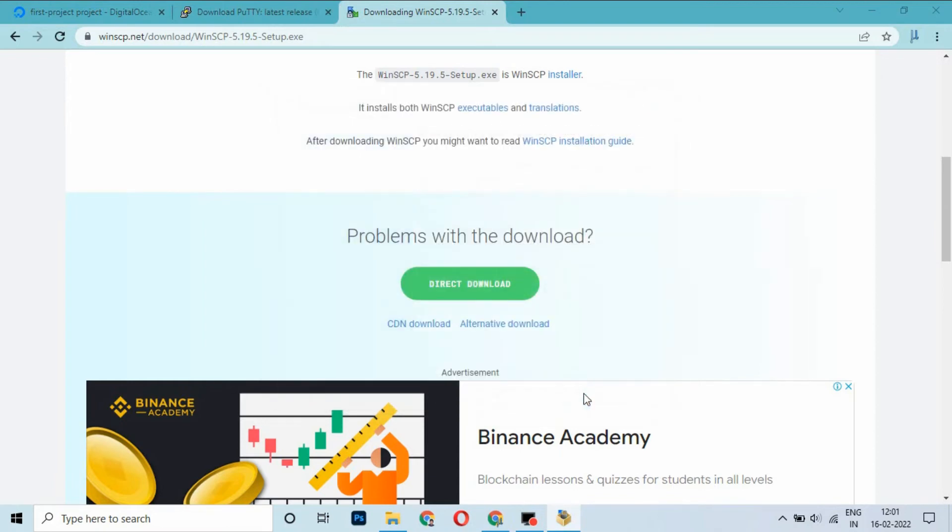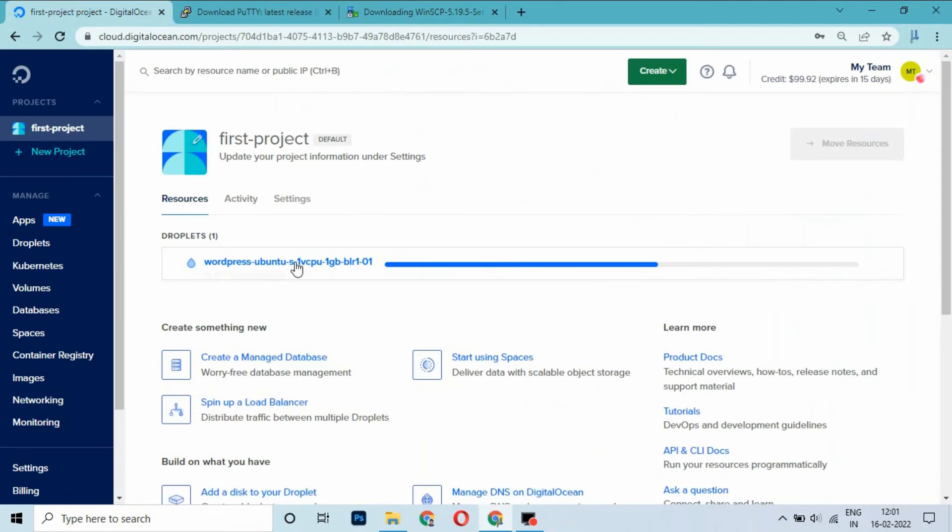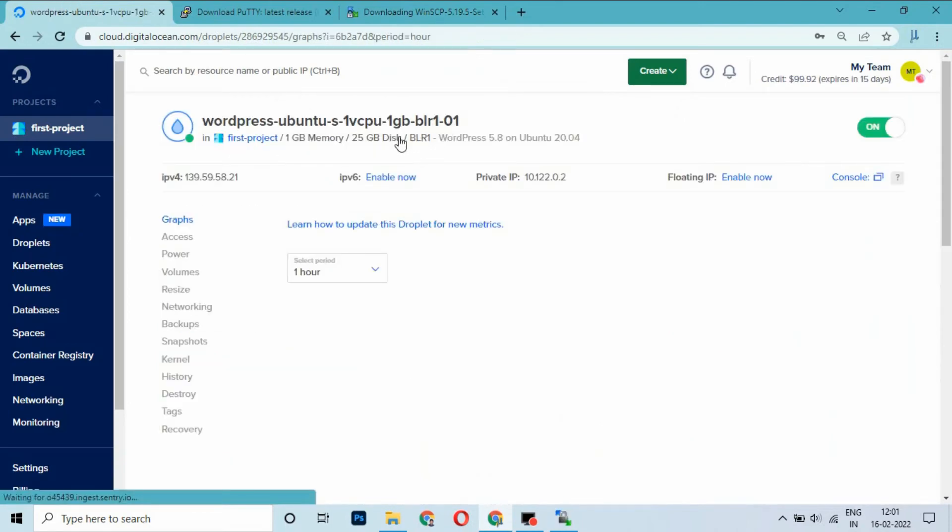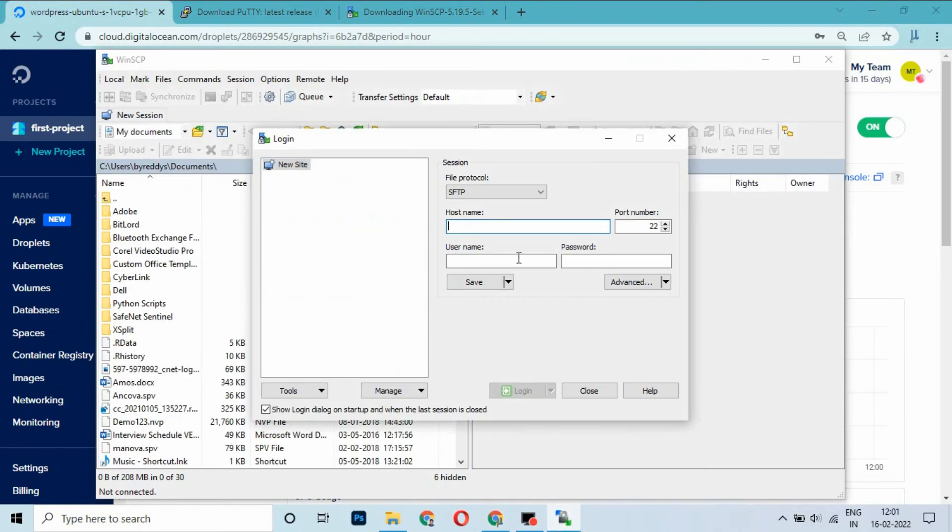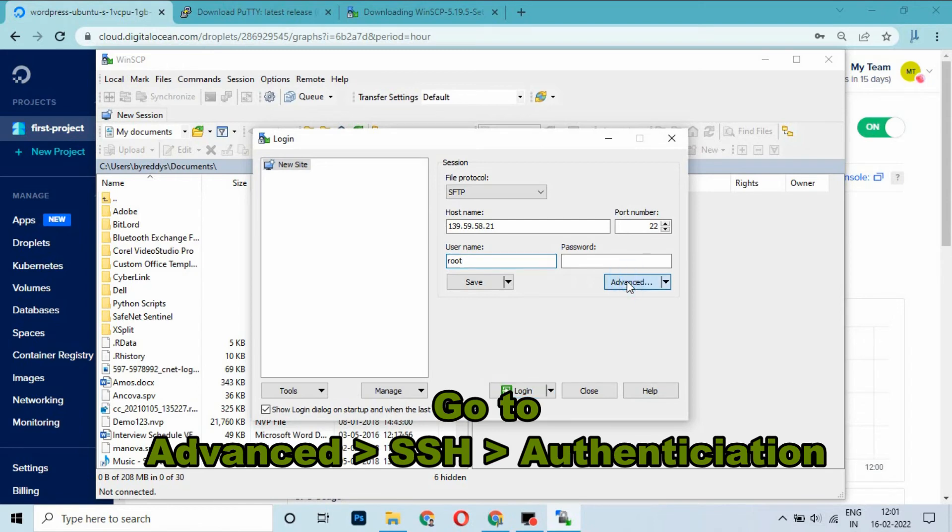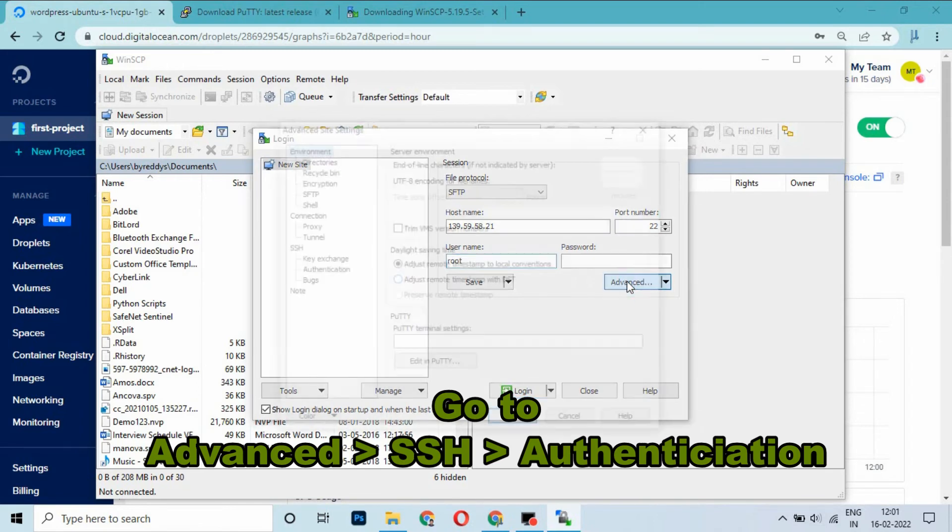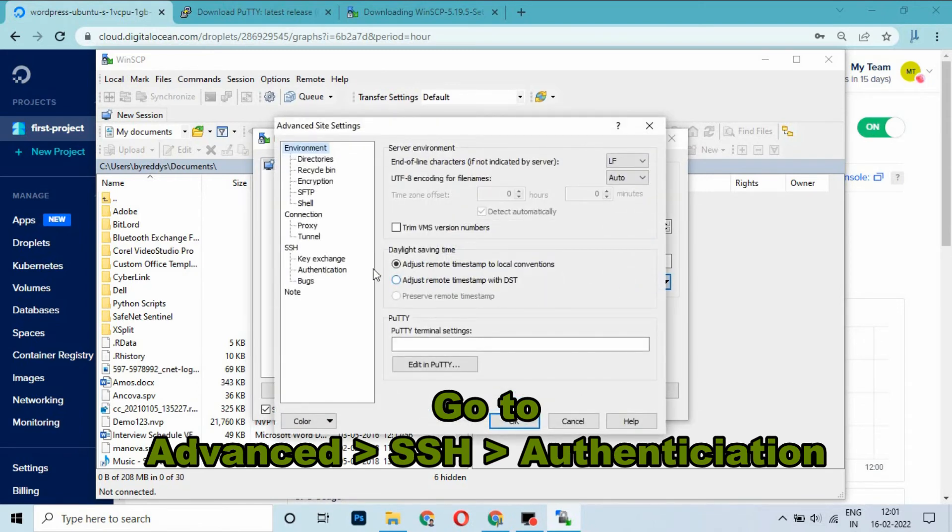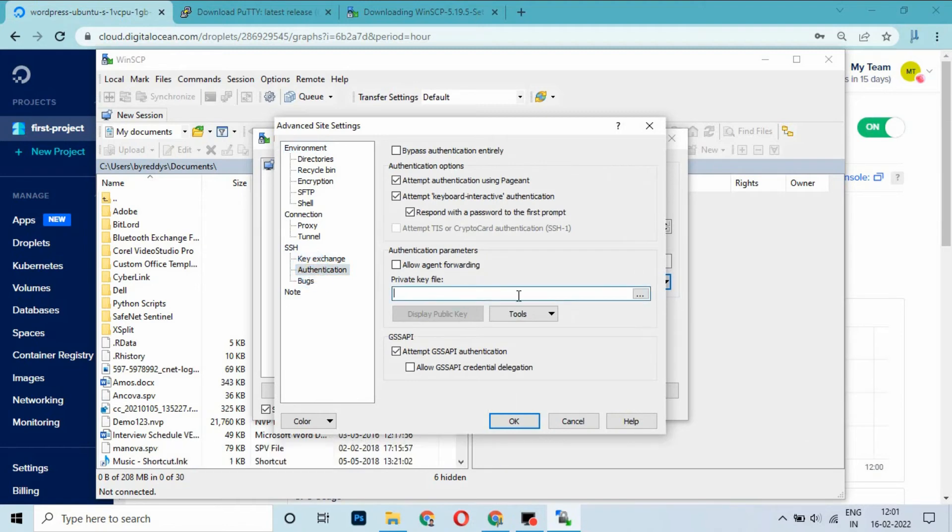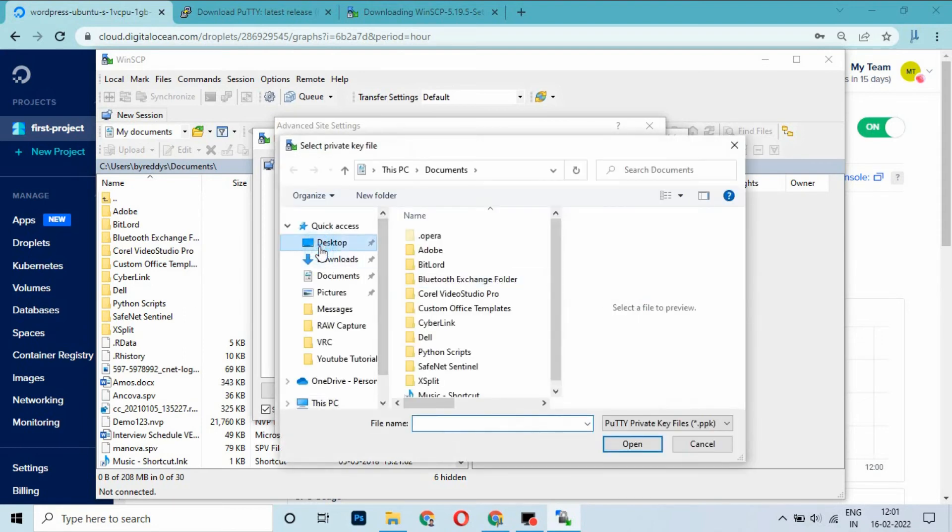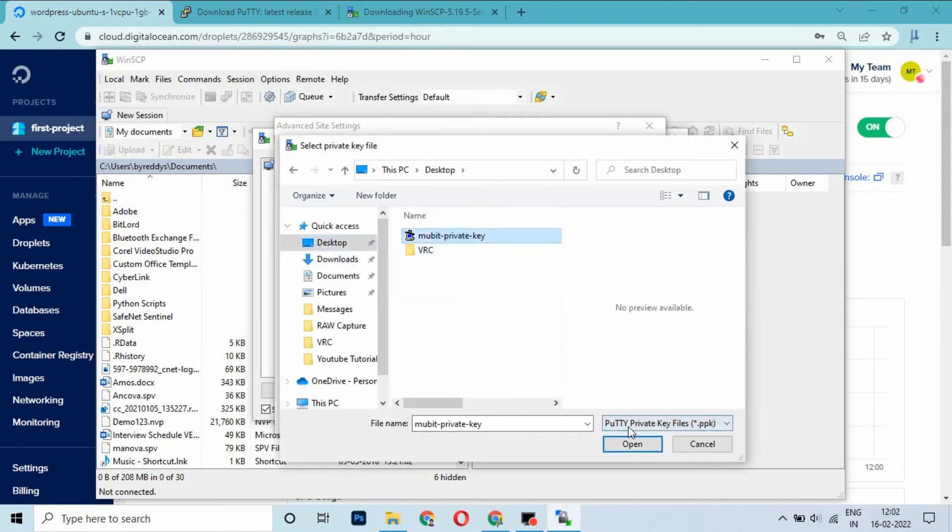Launch WinSCP. By this time, the droplet has been created. This is the IP. I am copying this IP and entering it here. Username as root. Click on Advanced. Go to SSH, Authentication. For private key location, we stored it on desktop. Go to the location and select the key 'new bit private key'.